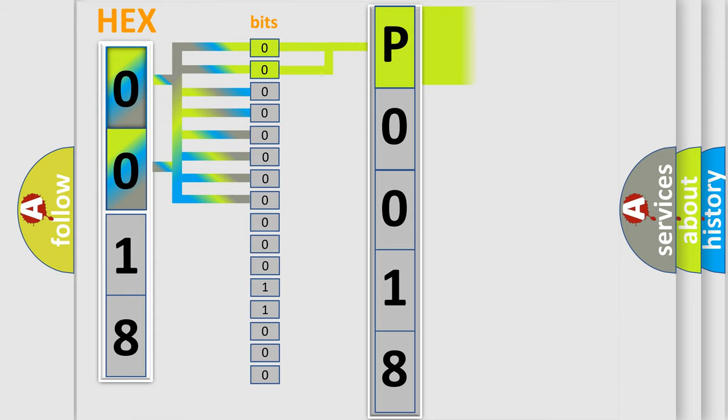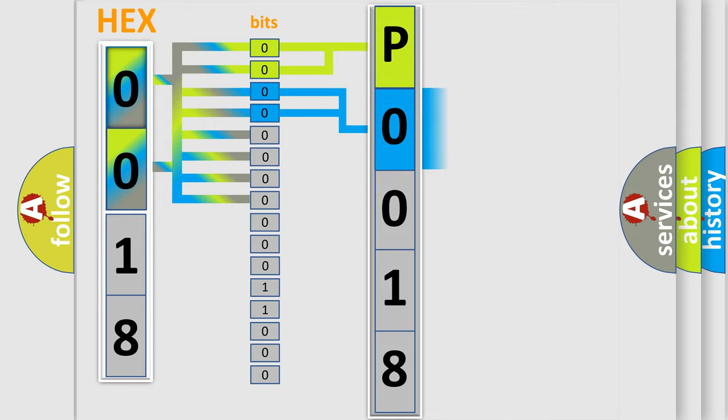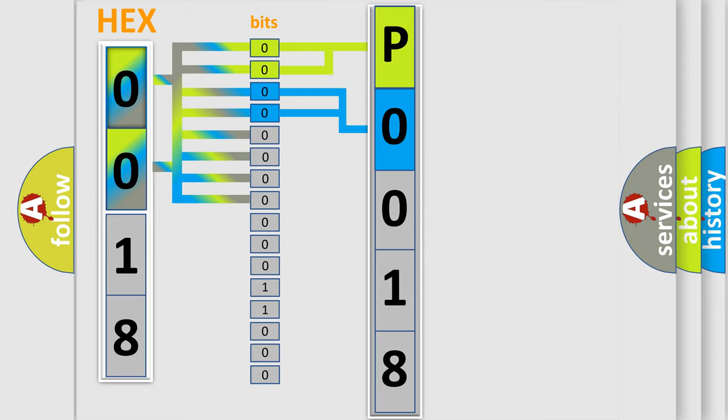By combining the first two bits, the basic character of the error code is expressed. The next two bits again determine the second character. The last four bits of the first byte define the third character of the code.